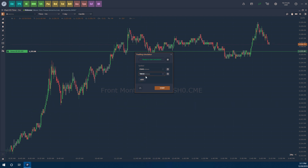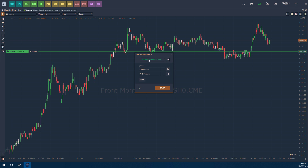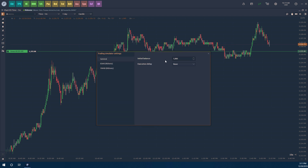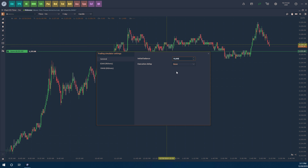If you know the exact trading month you're in, you can select that as well. Let's do the March 2020 contract — I'll double-click it to add it to the list. Before we start, let's click the cog wheel to the right of the 'Ready to Start Simulation' box. This opens the Trade Simulator Advanced Settings, where you can set your initial starting balance — for example, ten thousand dollars.